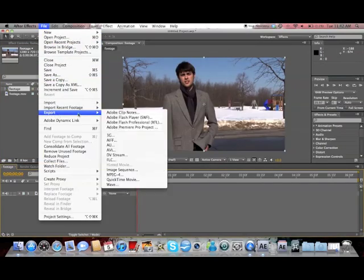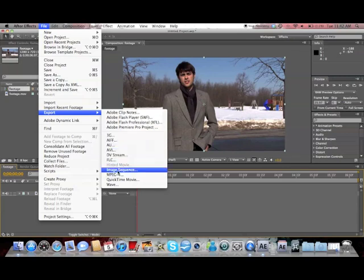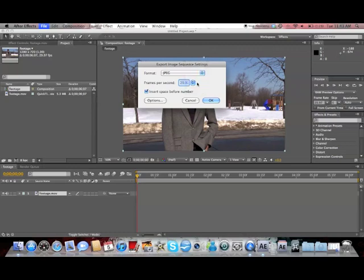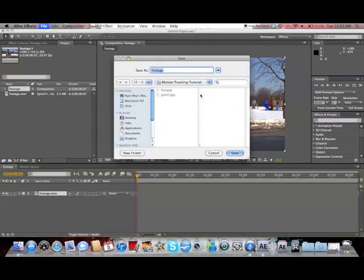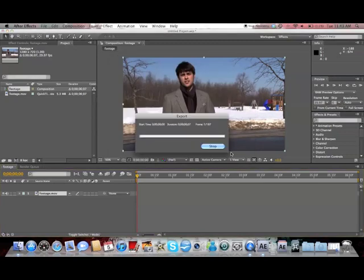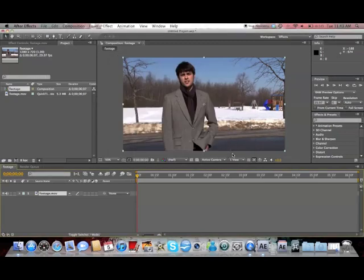So go to File, Export, Image Sequence, JPEG, and make sure it's the same frame rate that the video was, so ours was 29.97. And there we go, now export.